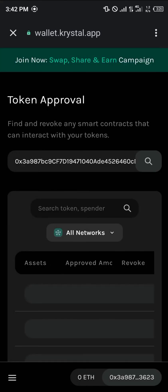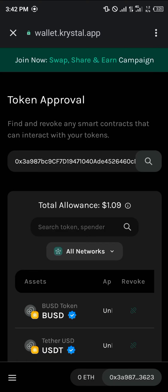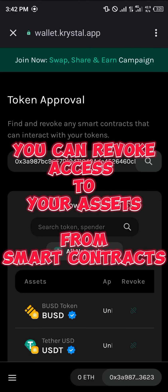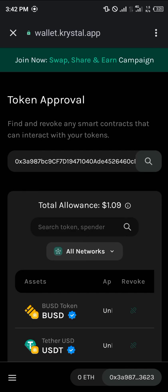This Token Approval menu is where you give approvals to transactions that involve your tokens. Simply put, you can revoke or grant access to your tokens from smart contracts — whether those are smart contracts from decentralized exchanges or centralized exchanges.